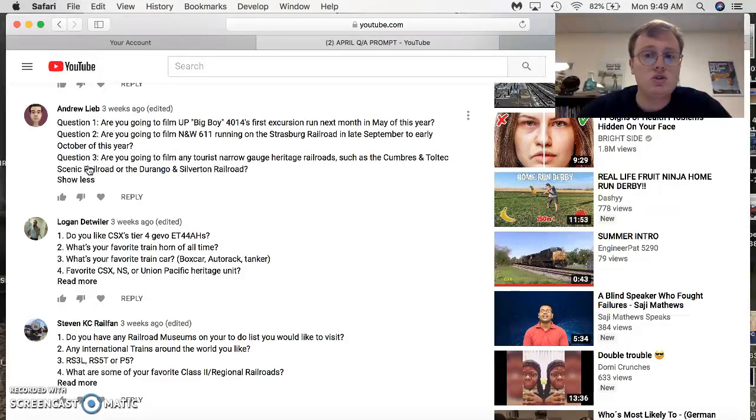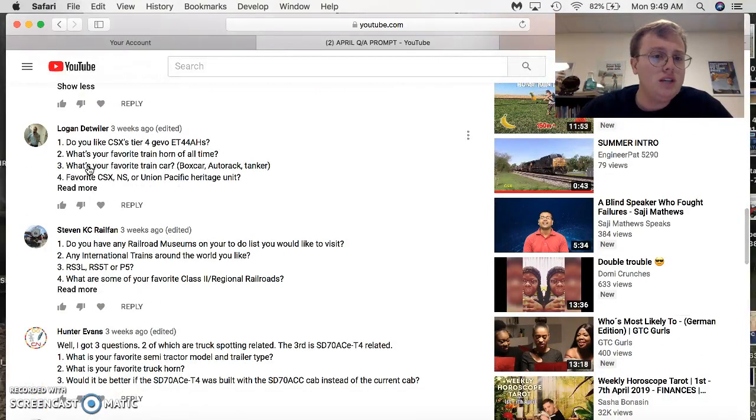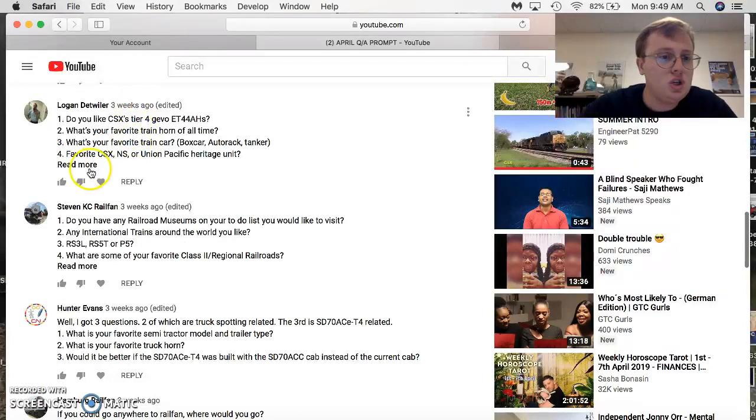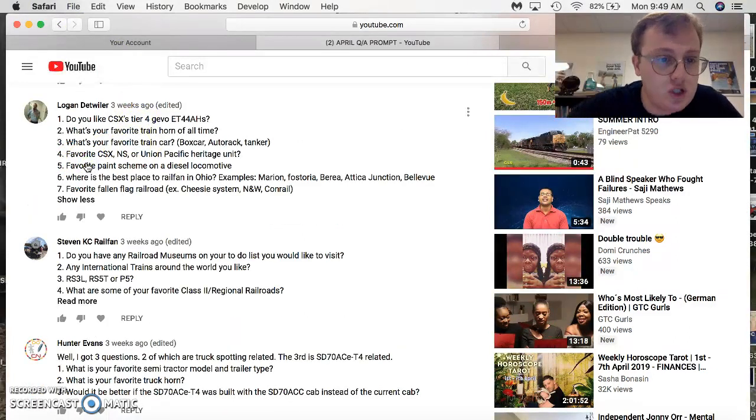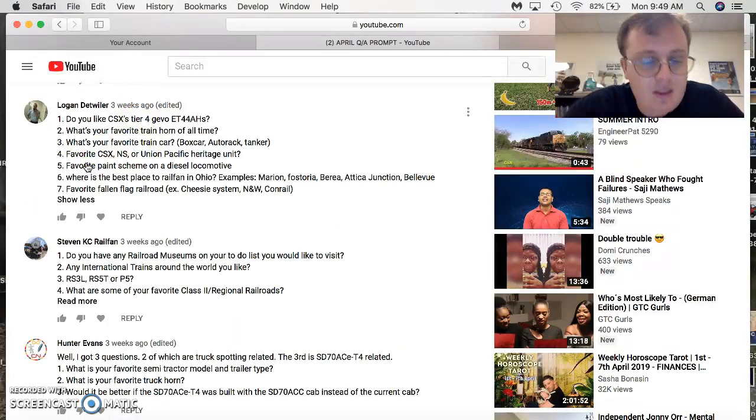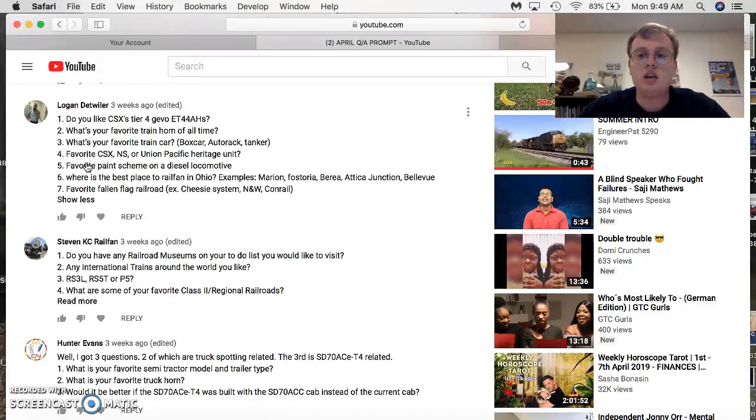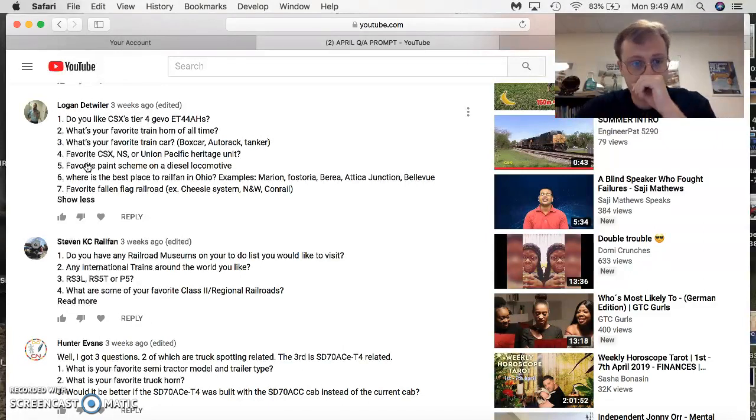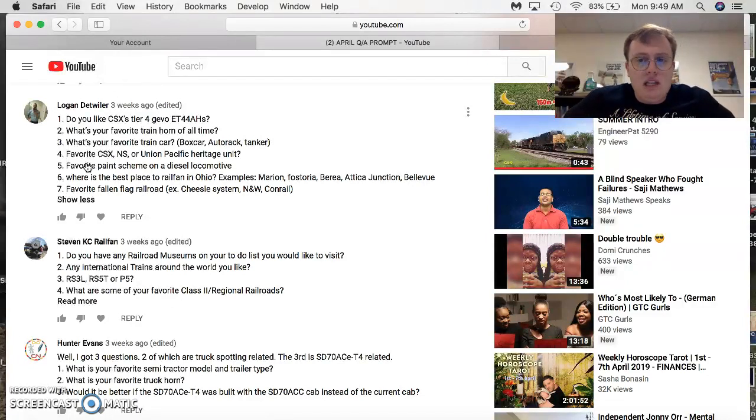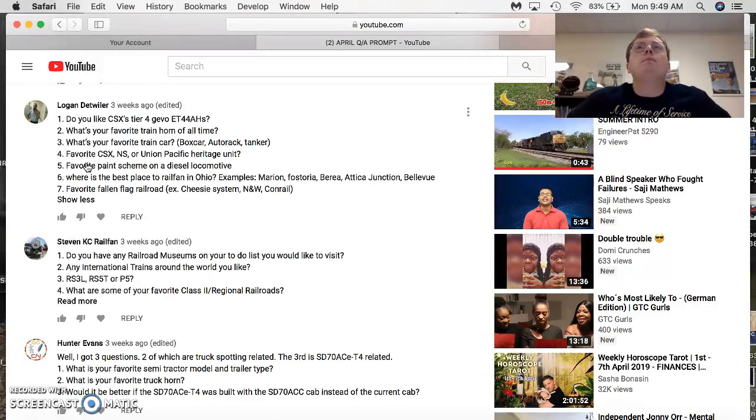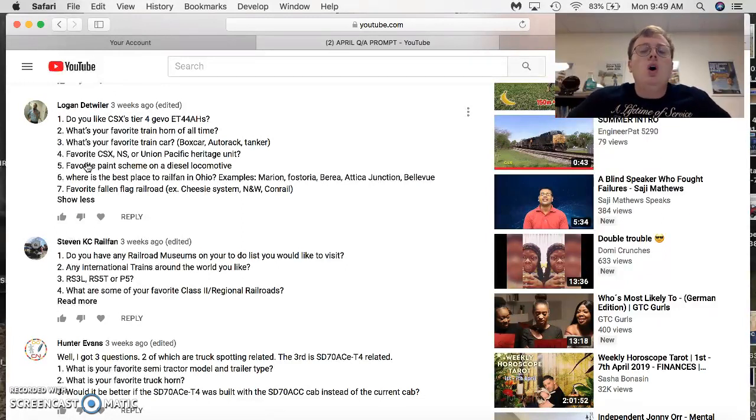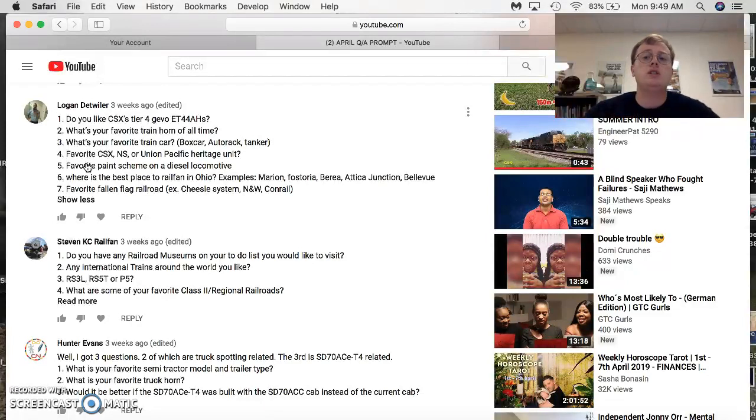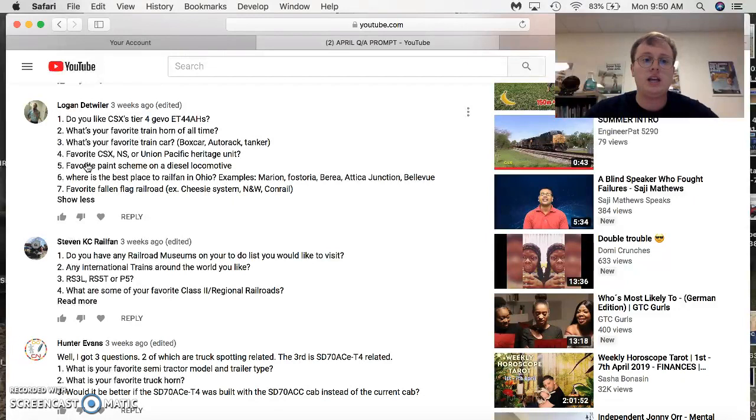Logan DeWhittler, brand new YouTuber who's bumped in with some questions. Seven questions. Do you like the CSX ET44AHs? It's okay, I mean. It's just a GE. I would prefer them in Norfolk Southern paint. Favorite train horn of all time? Okay, favorite Leslie horn of all time? RS3L. All-time Nathan horn? I'm split between two, but my favorite older Nathan horn is the P5, and the favorite newer Nathan horn of mine is the K5 LLA. Favorite train car? I like them all because they all serve different purposes.